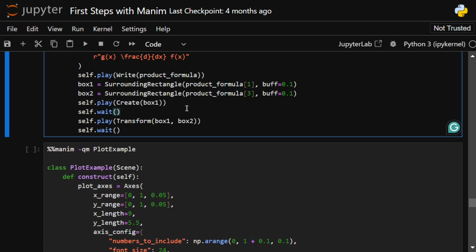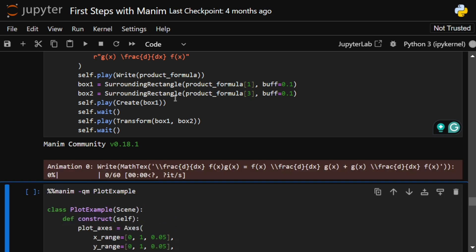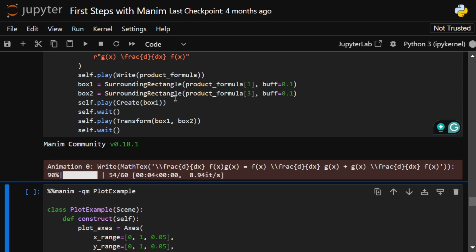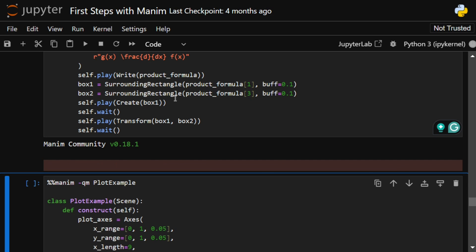There are some more advanced examples here that they have given that we can run. Right now we've seen basic animations like circle, square, multiple shapes, movement of shapes, writing text, writing equations. Now let's see what this particular cell outputs for us.